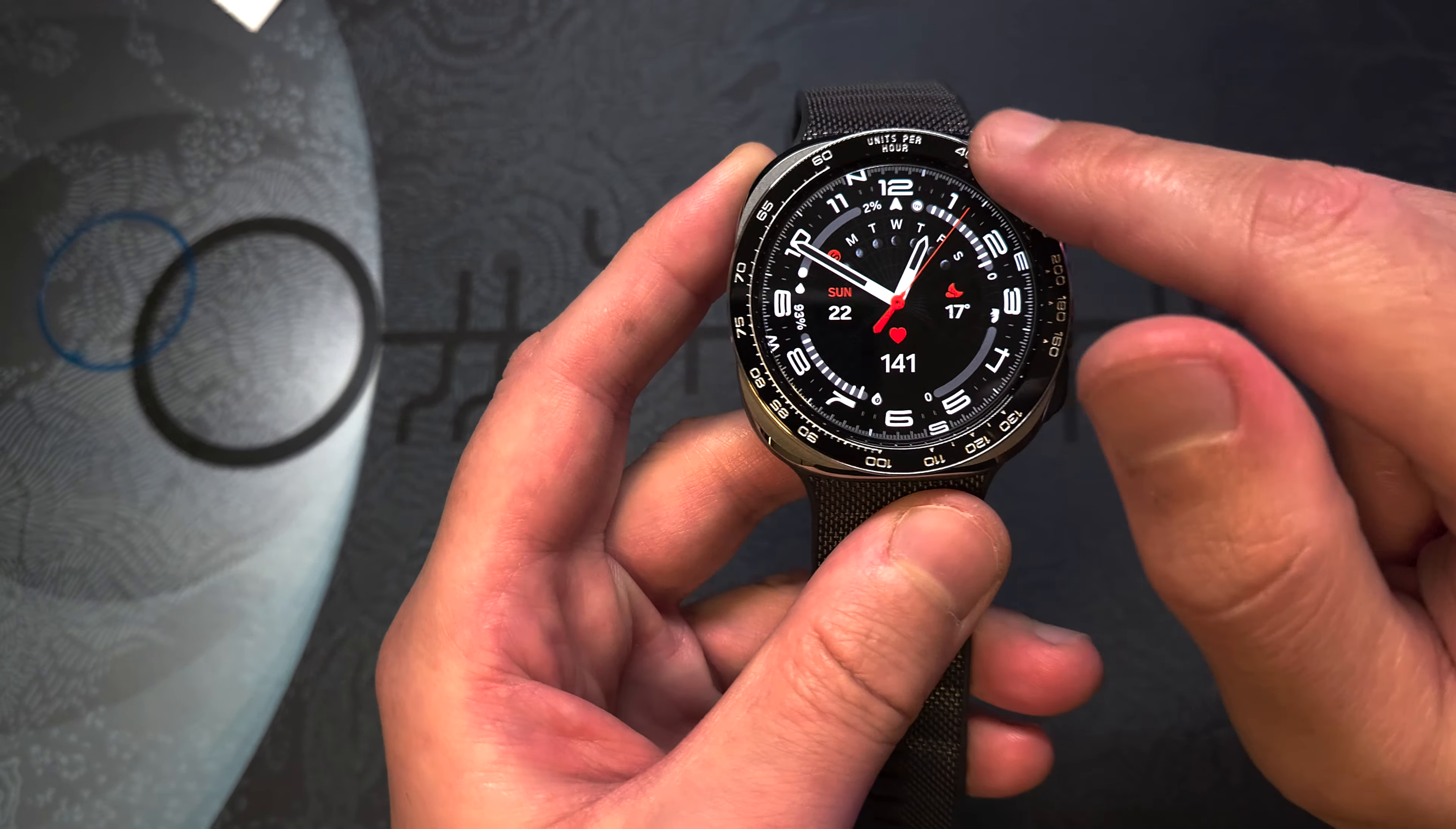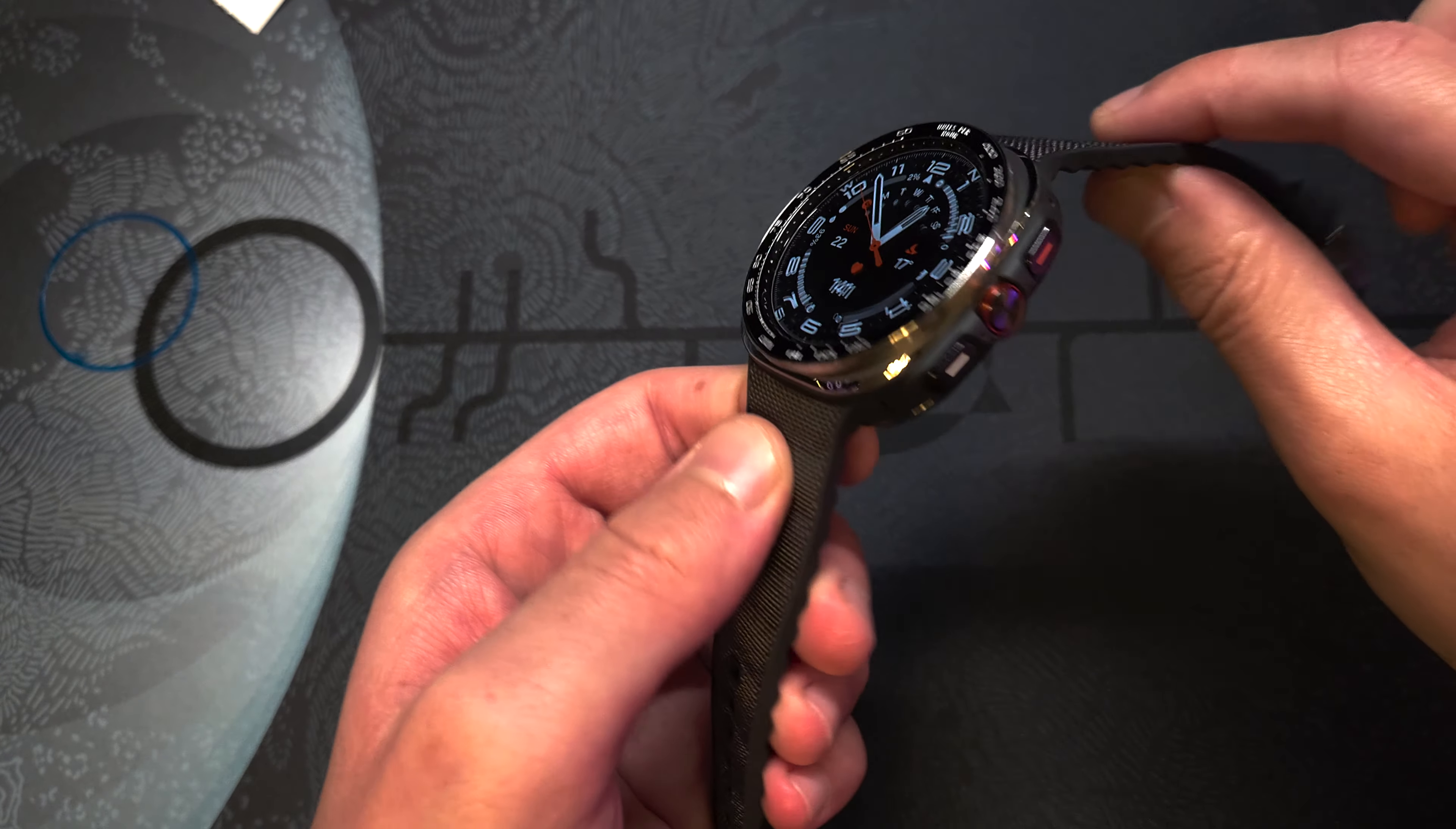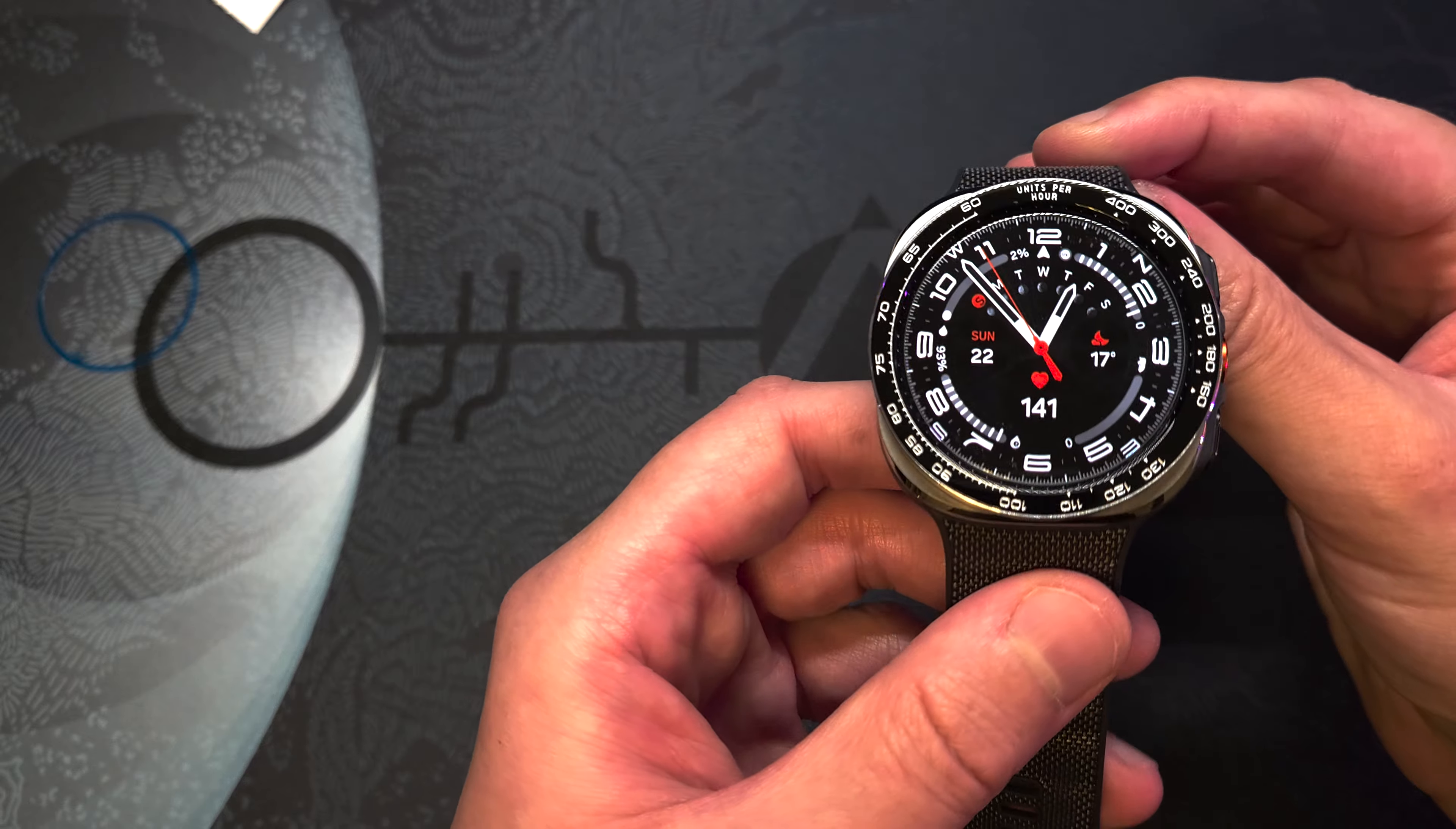So in my opinion, if you are looking for a good protection combo for your Samsung Galaxy Watch Ultra, this one from Ringke is a great choice and I am very satisfied with it.